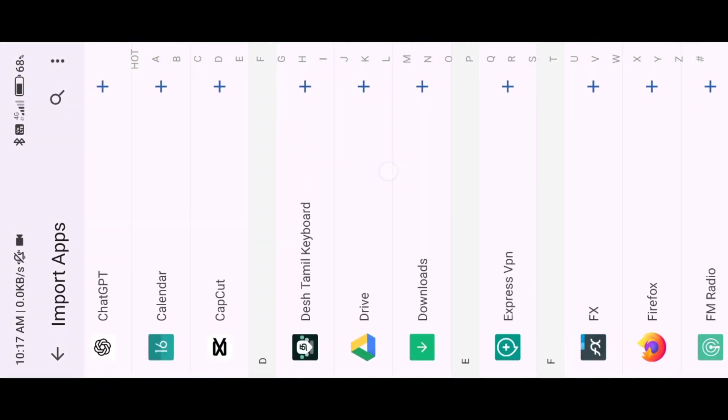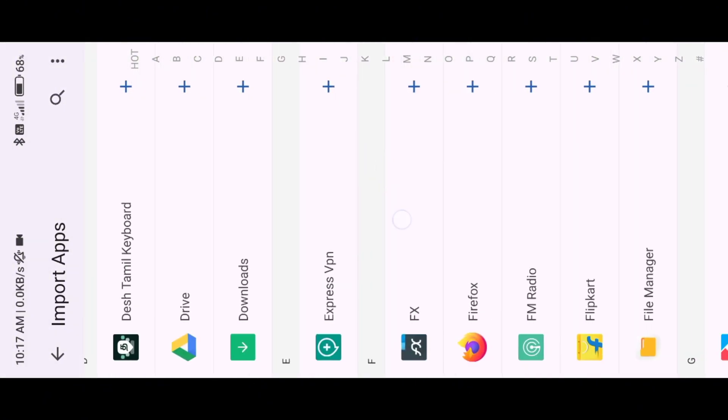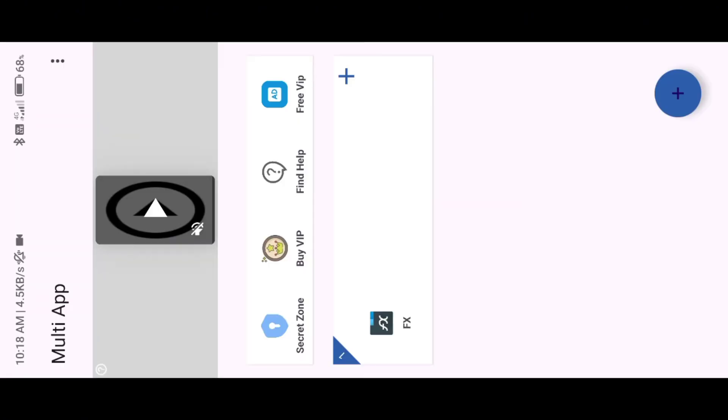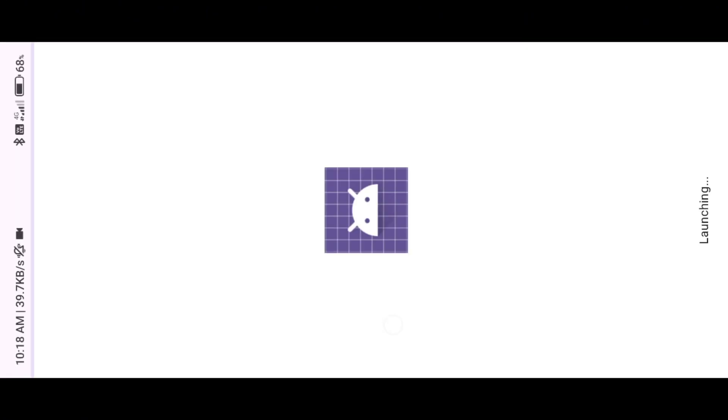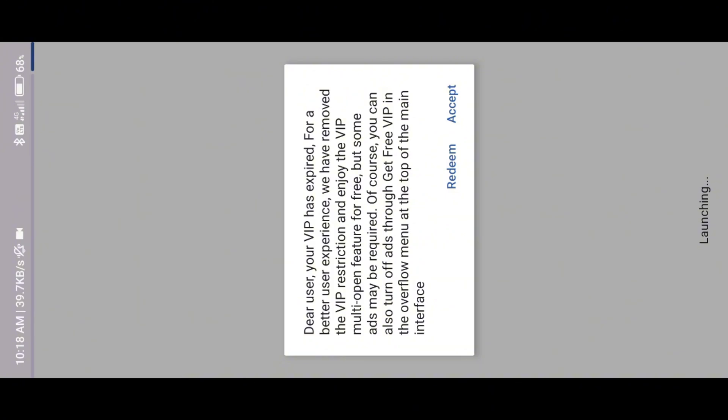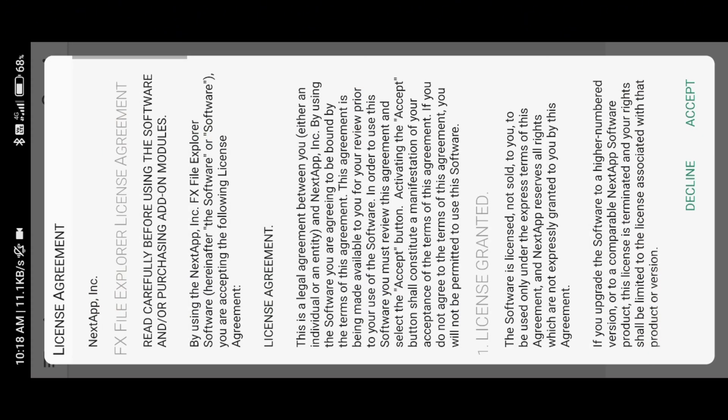After installation, you need to watch ads to run the FX File Manager for the first time. Then skip the tutorial of FX File Manager.